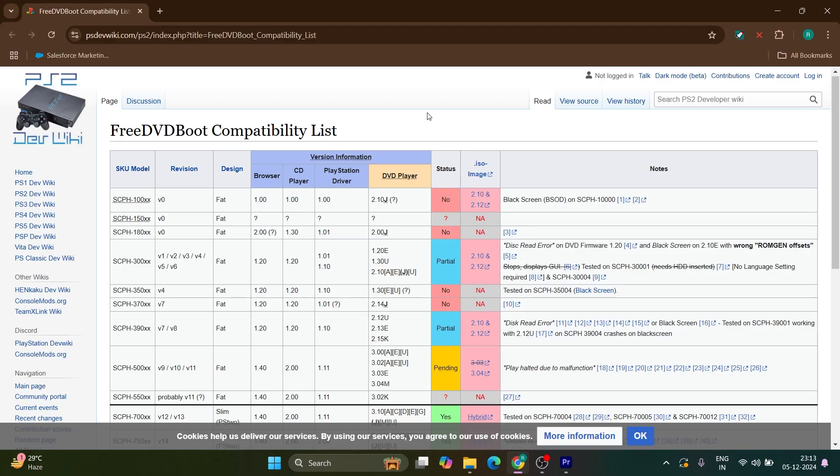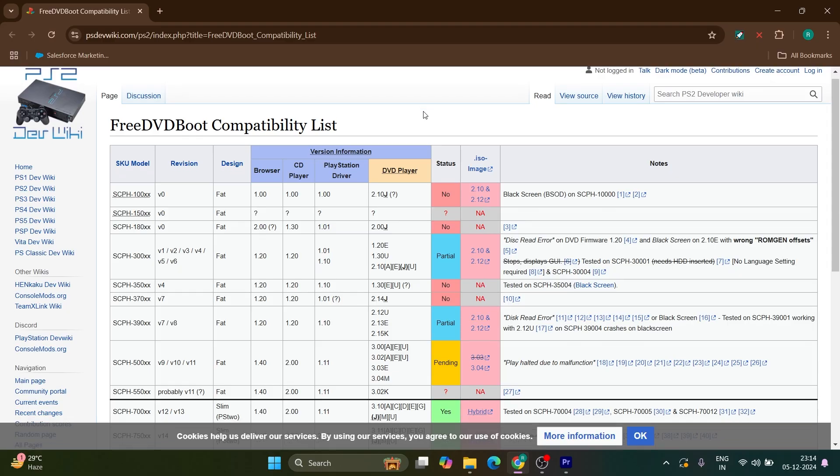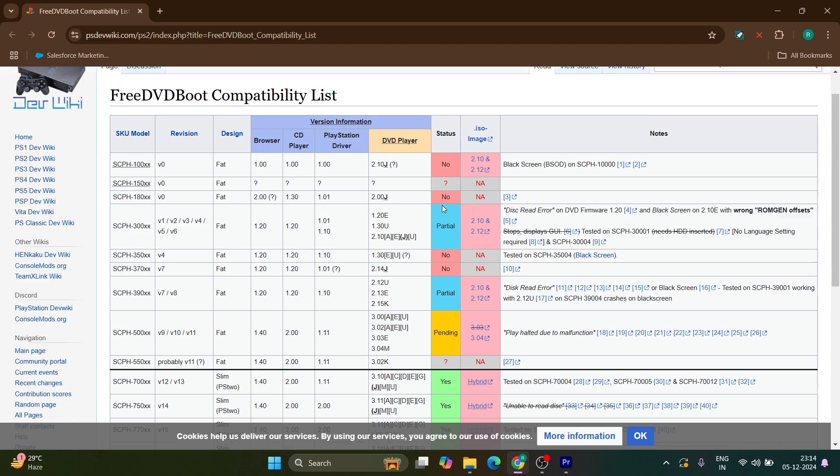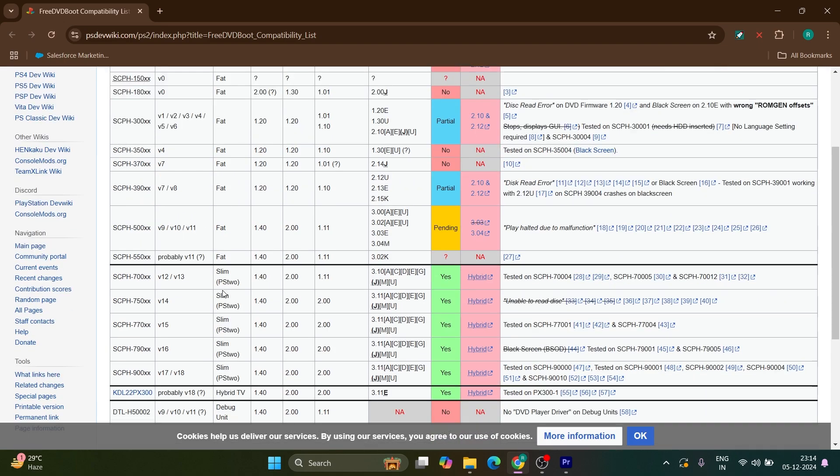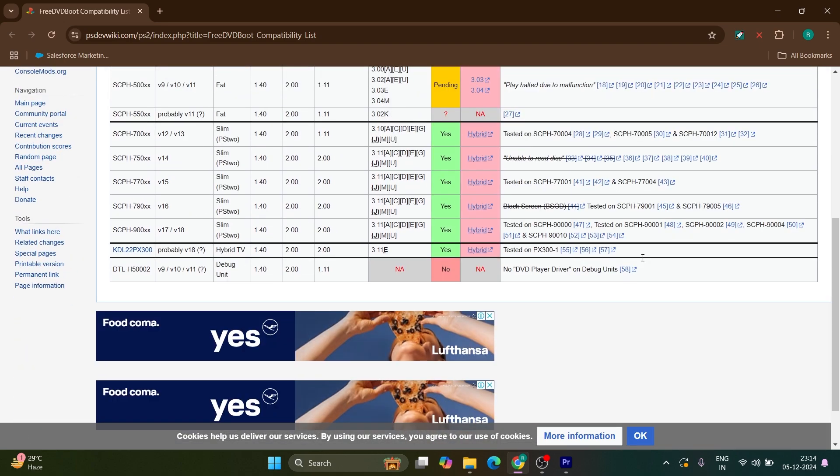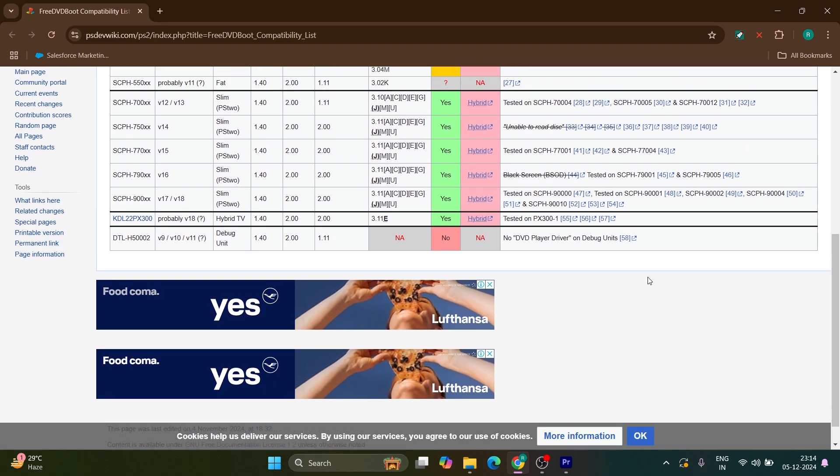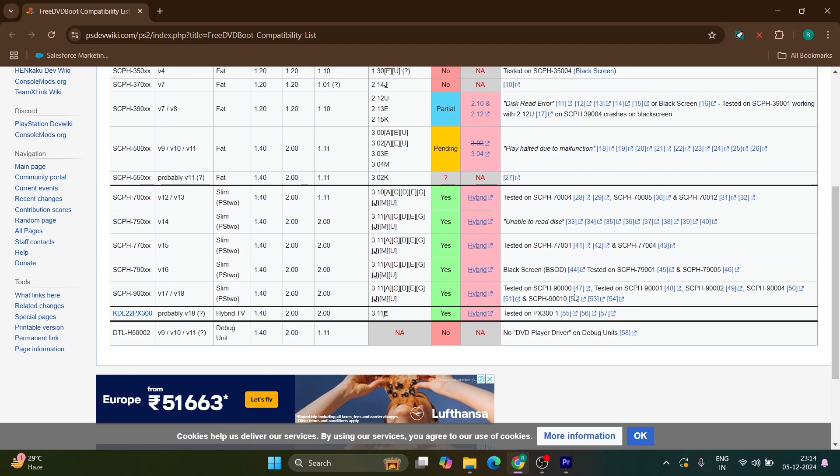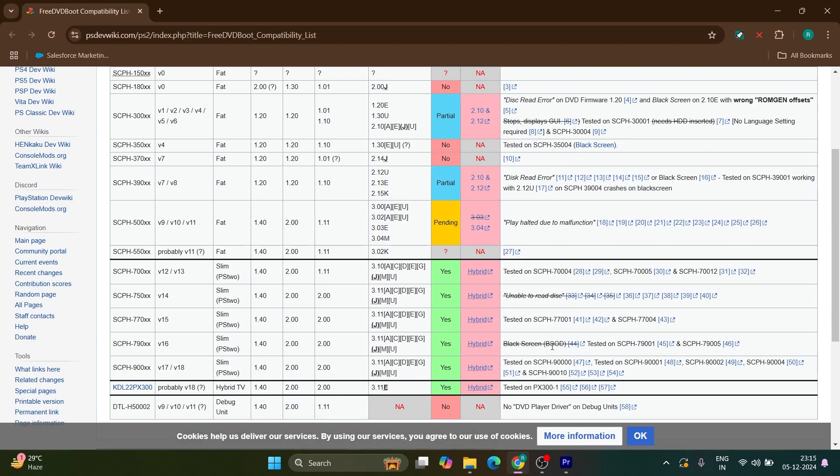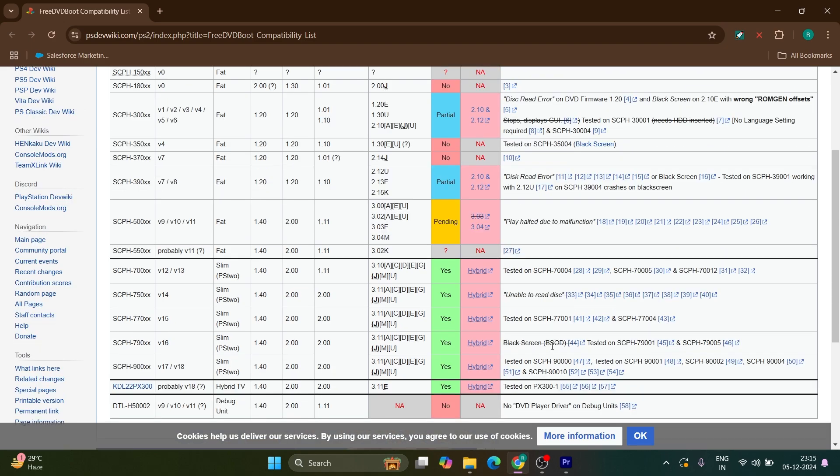Go to the DVD boot compatibility list website from the description below. Search for your console model and disk version to see whether your device is compatible. Almost all Slim versions are compatible with free DVD boot. For me, the console ID is SCPS9004, and all disk drives and versions are supported. Check whether your device and disk version are supported before proceeding.